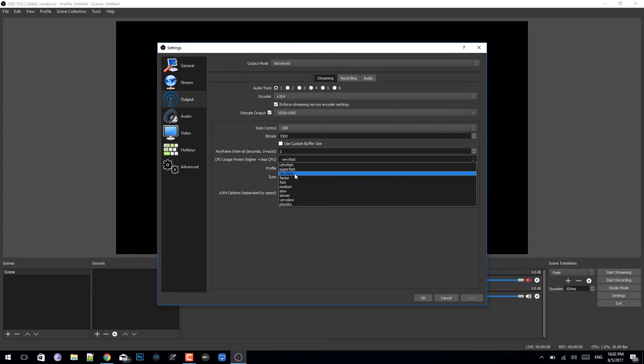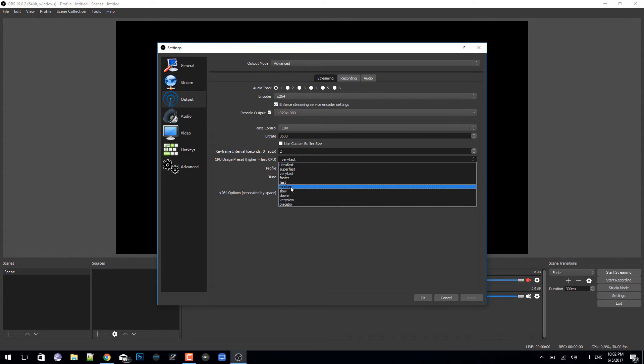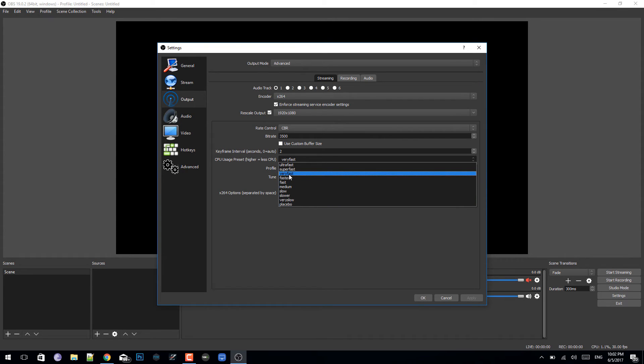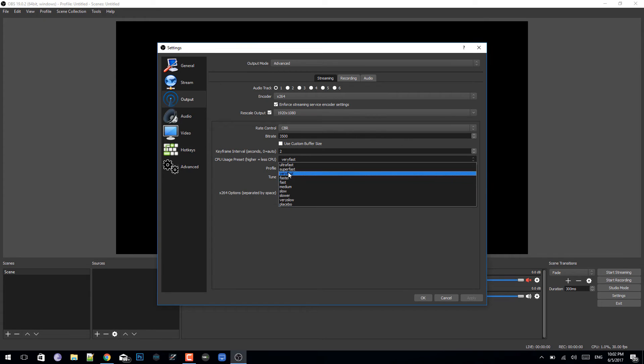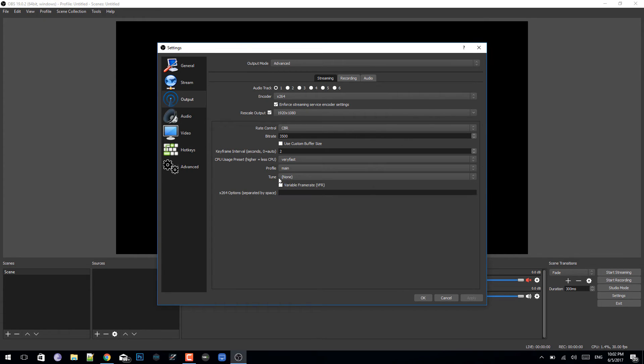I'm just gonna put mine on very fast. So I'm gonna click on very fast and make sure that the profile is on main, and everything else is exactly like my settings right here. Click apply.